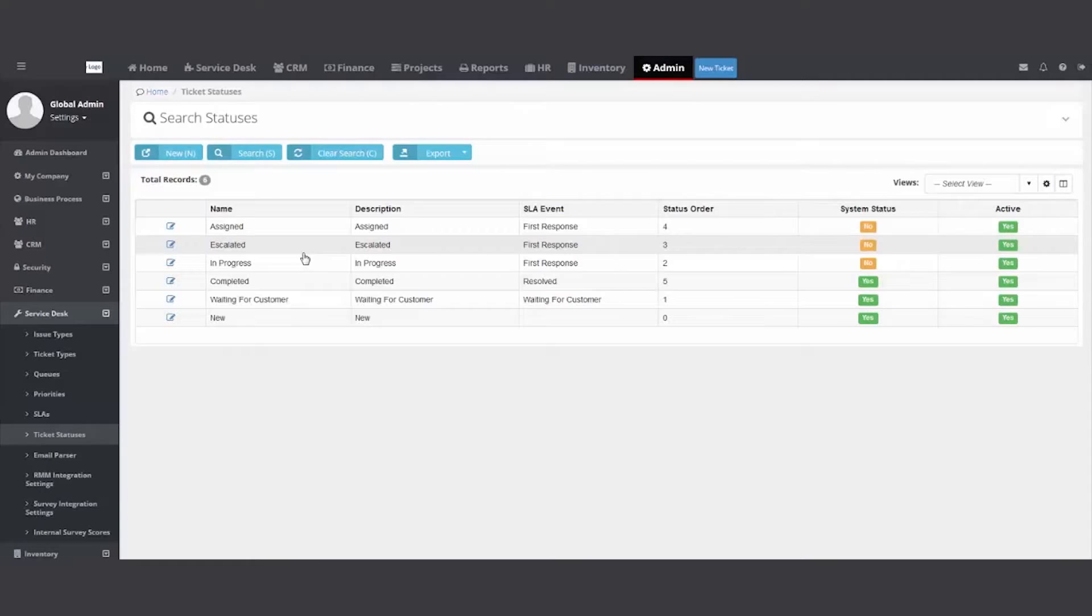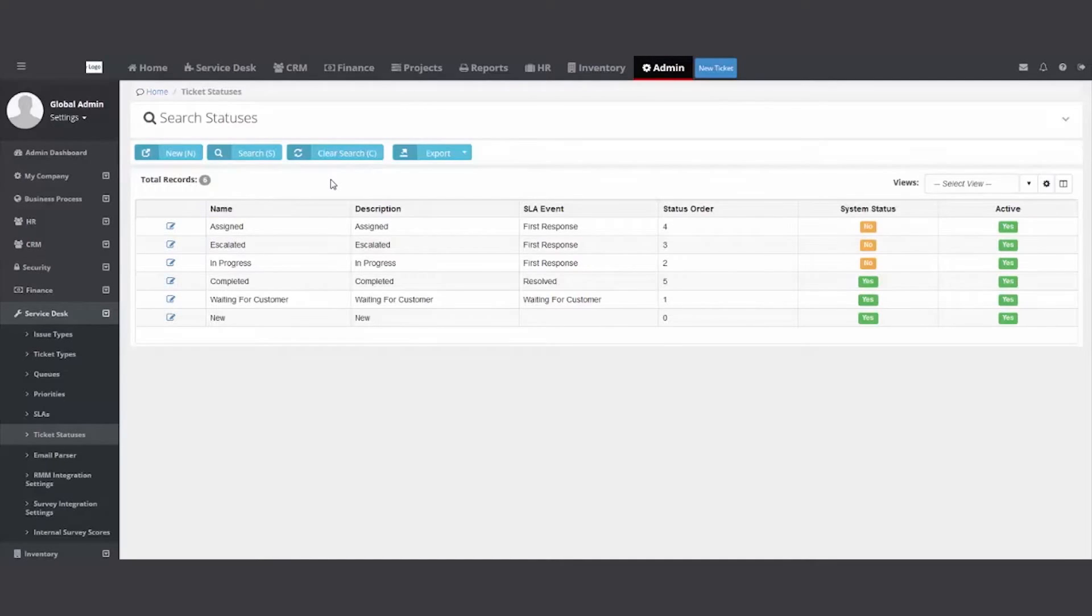I'll recommend a status like waiting for vendor. Great way, again, to track your tickets in the system. If anyone ever calls in, you'll understand where it's at. Is it in progress? Is it completed? Am I waiting for something? I need to get some information before I close the ticket.